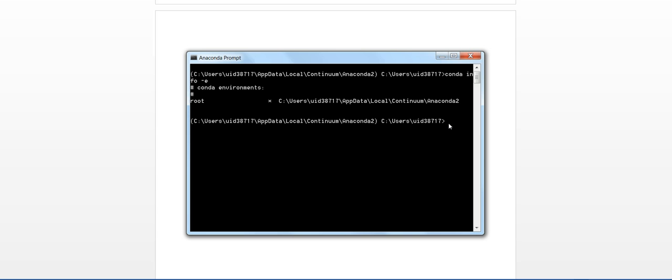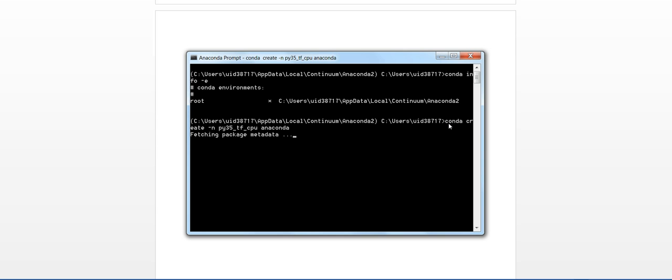So let's create a new environment. Let's create a Python 3.5 environment with Anaconda and let me name it Python35_TF_CPU. So it will take some time to create a new Anaconda environment.